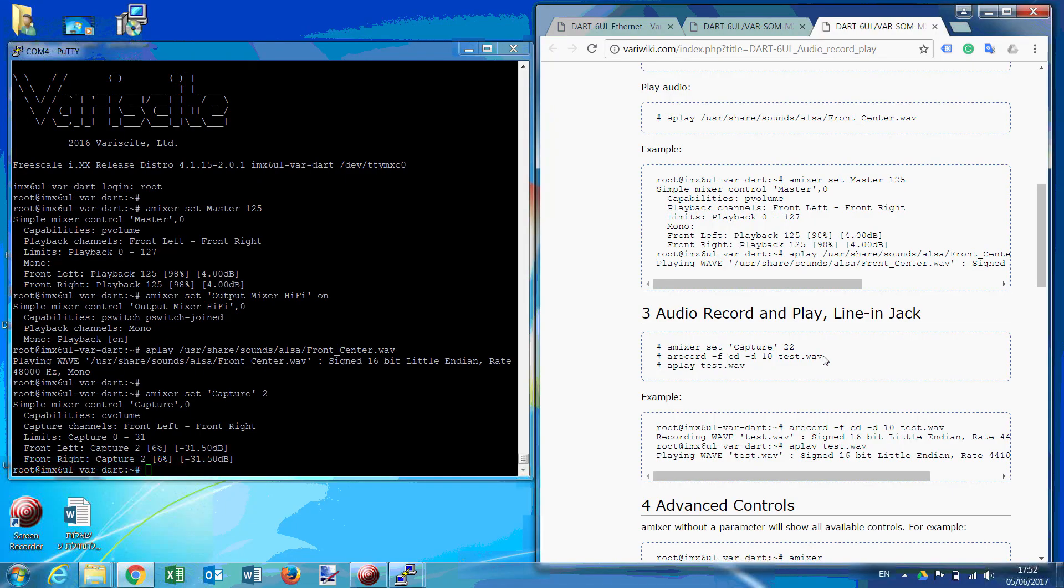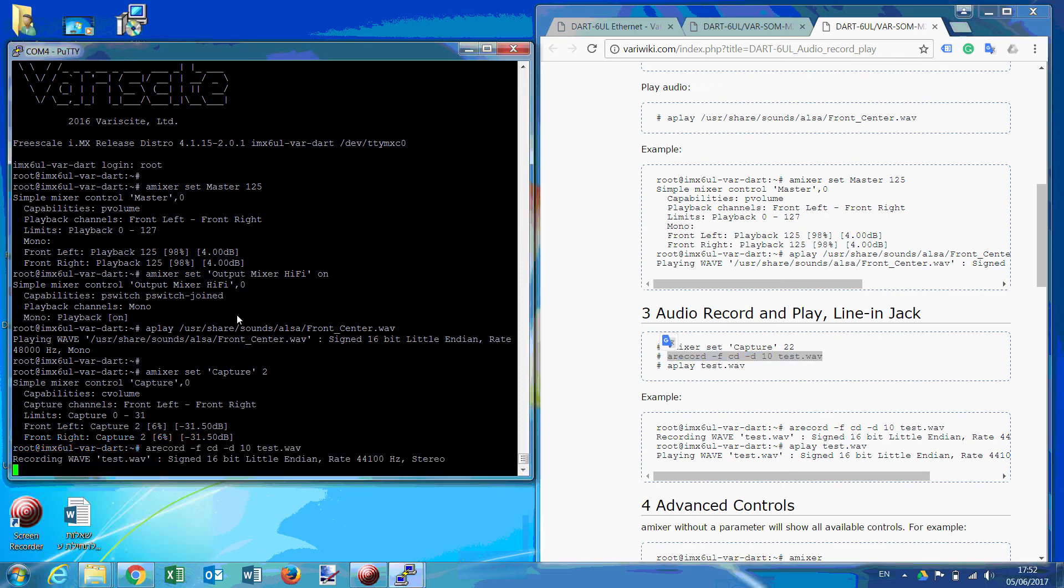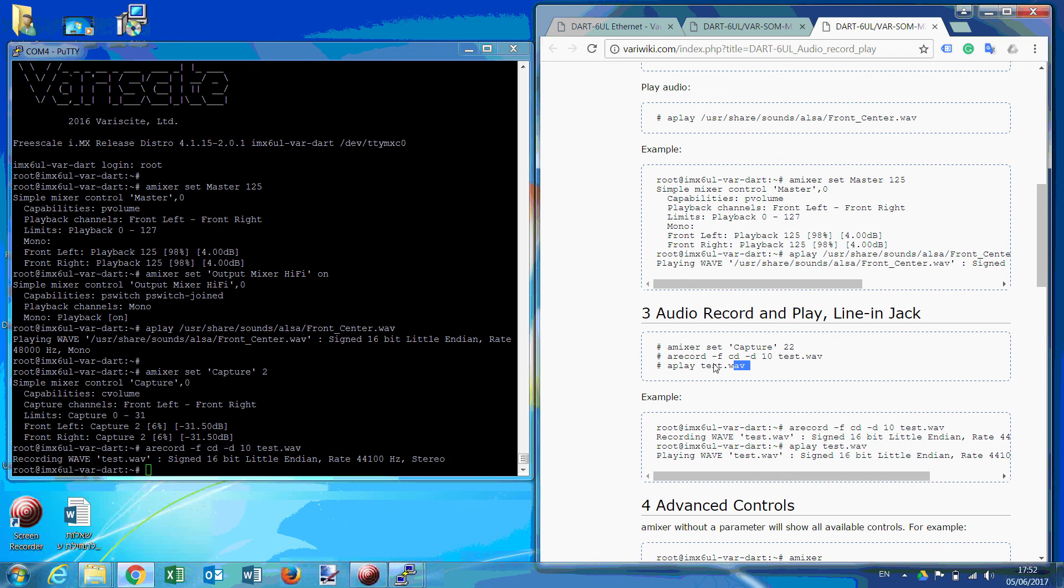To record the file, we type this. Now let's type the play, and we can play the recorded file.